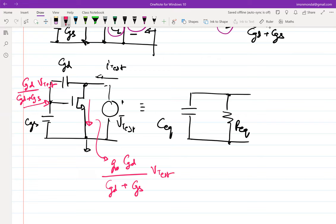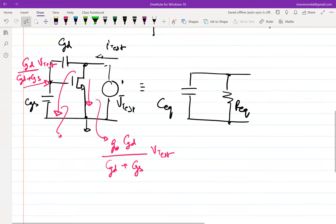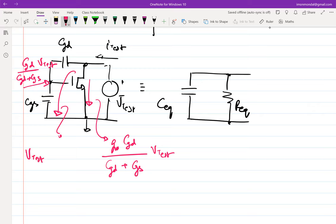The gate voltage that appears is CGD/(CGD+CGS) times the test voltage — this is a real term with no s. The current through the transistor is gm times CGD/(CGD+CGS), which is also a real current. The current through the capacitor branch is s·CGD·CGS/(CGD+CGS). So the total test current is the sum of these two.